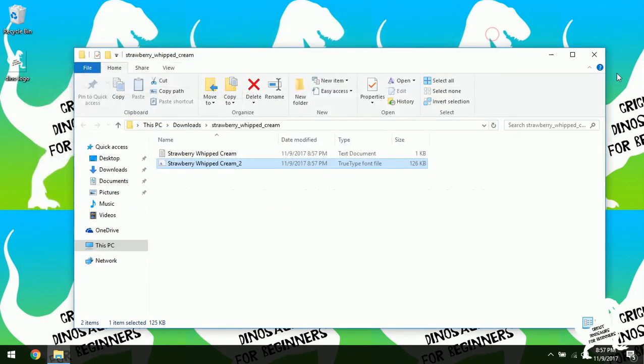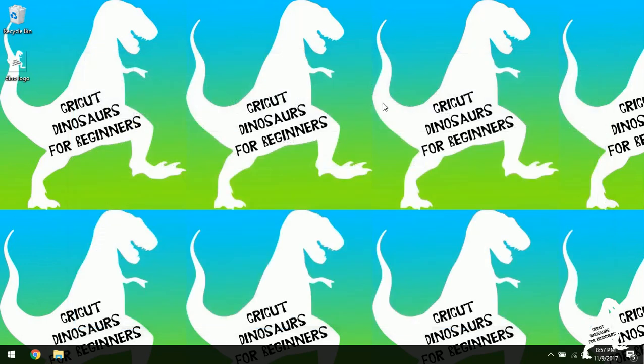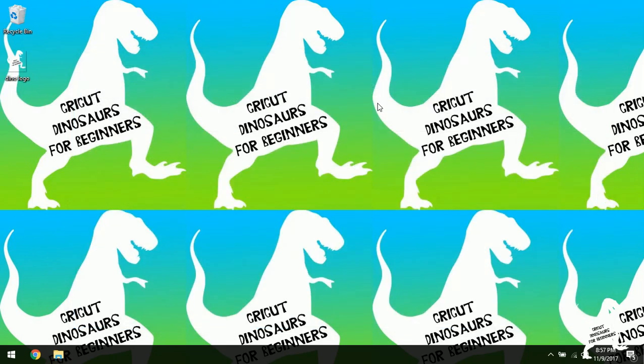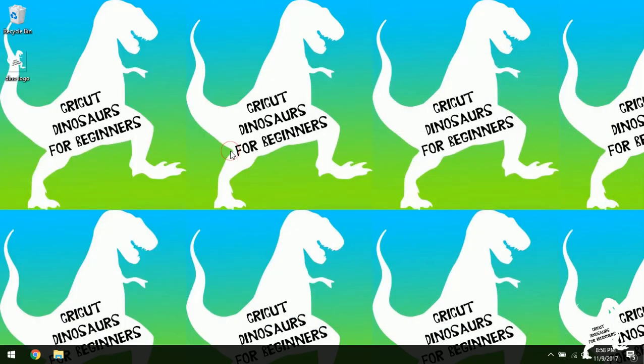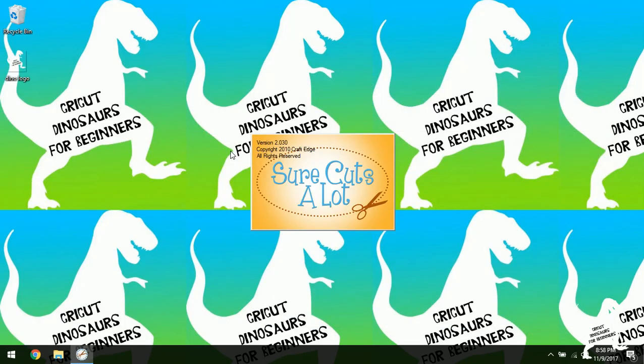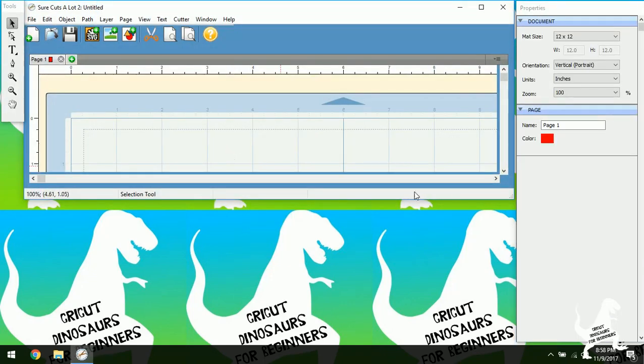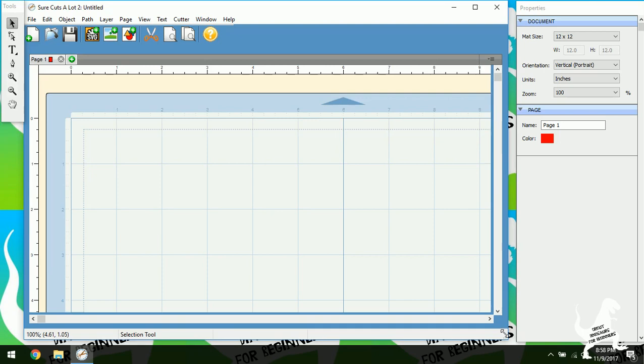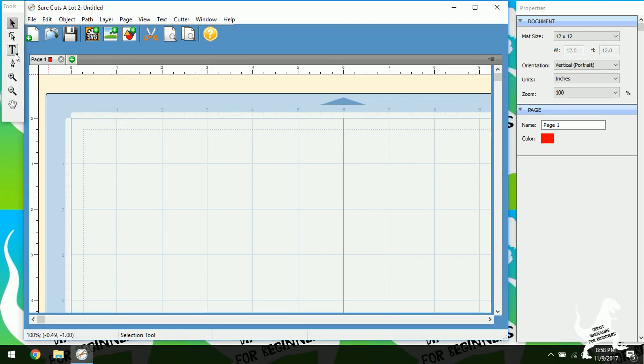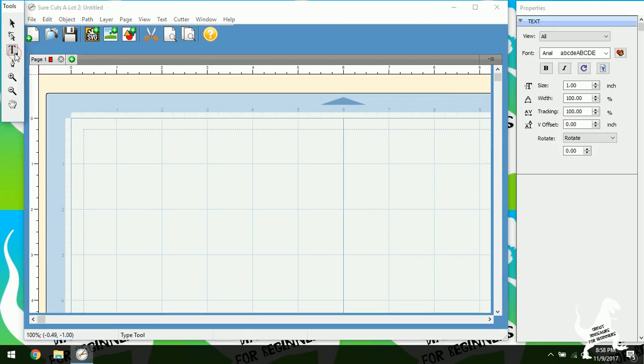So I'm just going to close out of these. And I'm going to open up Scow. And I'm going to go to my fonts here.